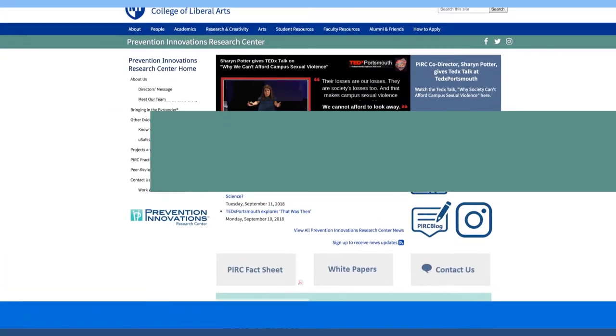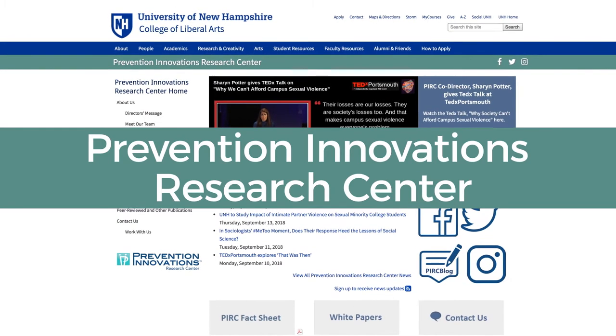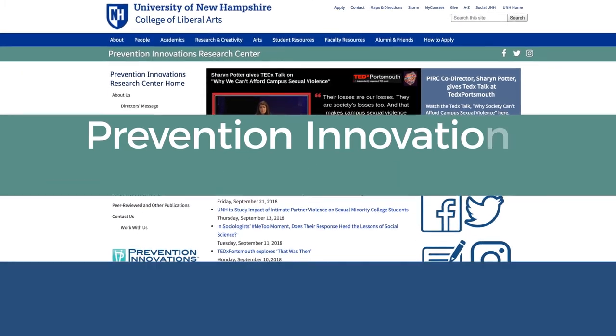I'm Sharon Potter, professor of sociology at the University of New Hampshire and co-founder and director of the Prevention Innovations Research Center. My area of research expertise is sexual violence intervention strategies.